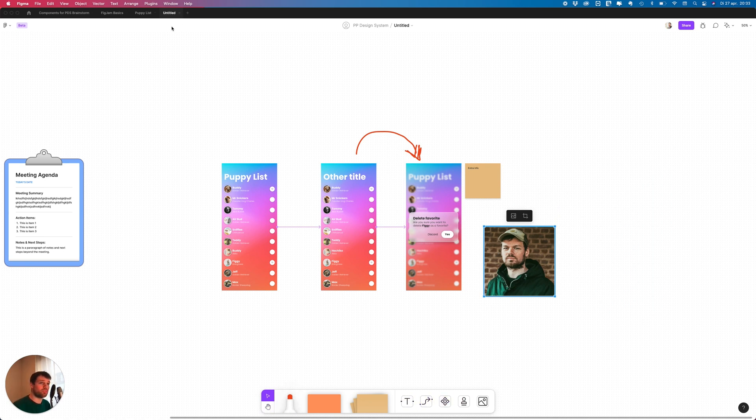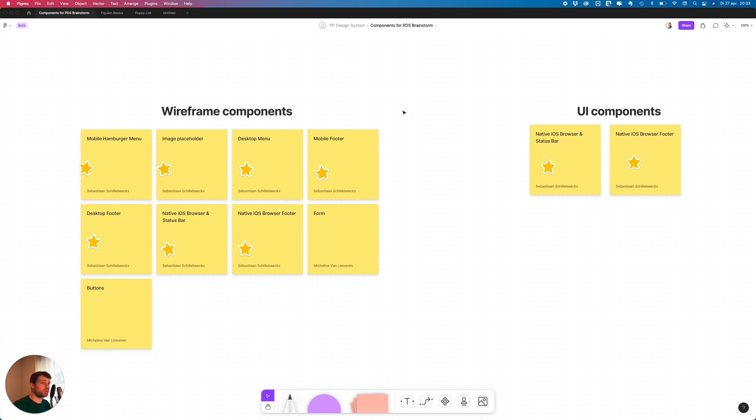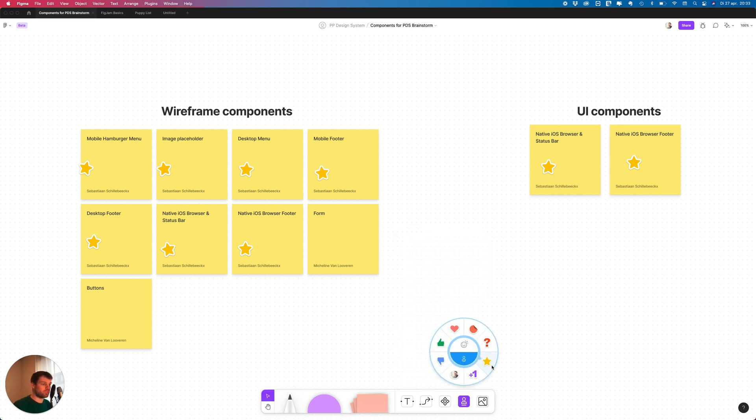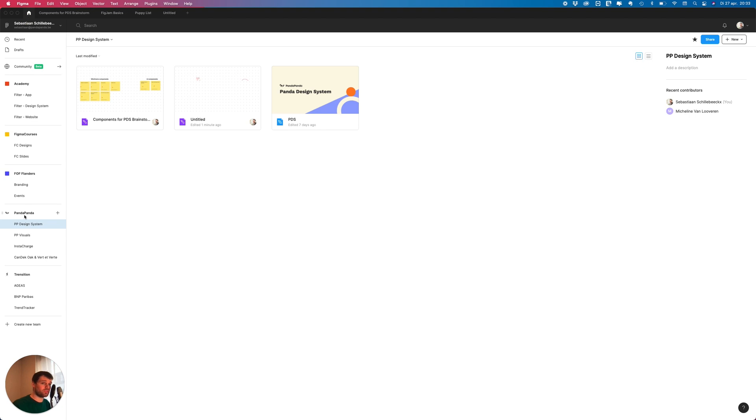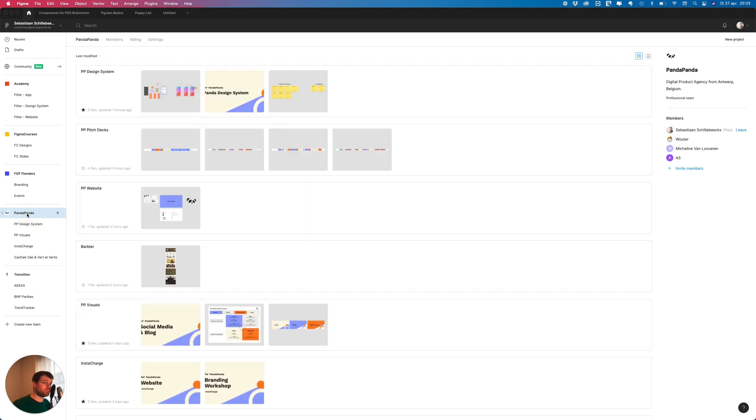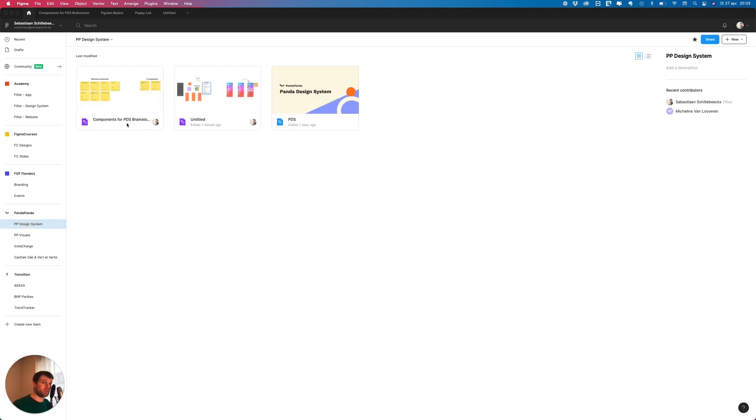Let me go over something I've been working on. At Panda Panda we're working on an internal design system. Over here I just made a list of wireframe components and UI components. I listed a couple of them and everyone on the team can add a star if they like something. So I can give that a star. That's something you can really easily do, then you just have it central in your Figma file. If I go to our Panda Panda team, to our design system, you see I have this one components for our PDS which is the Panda Design System.